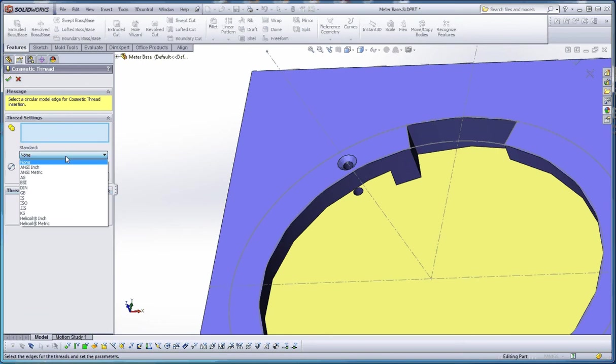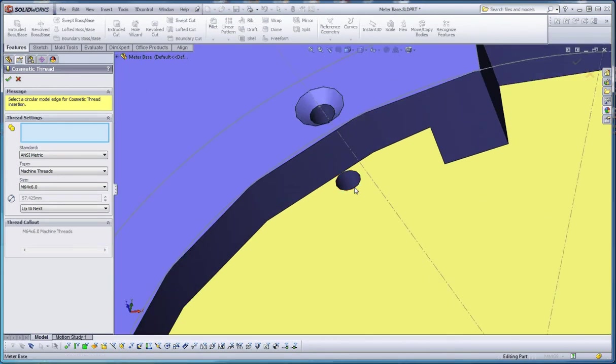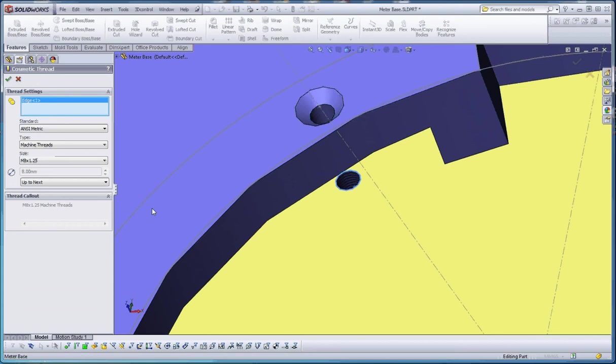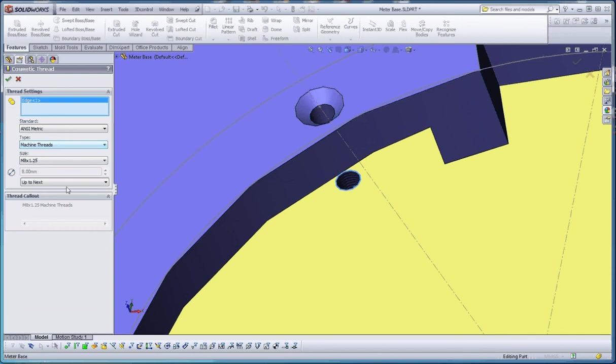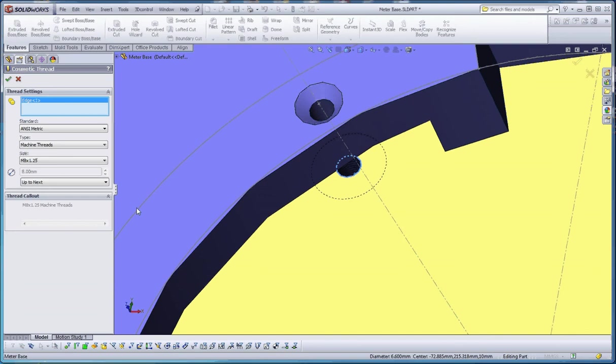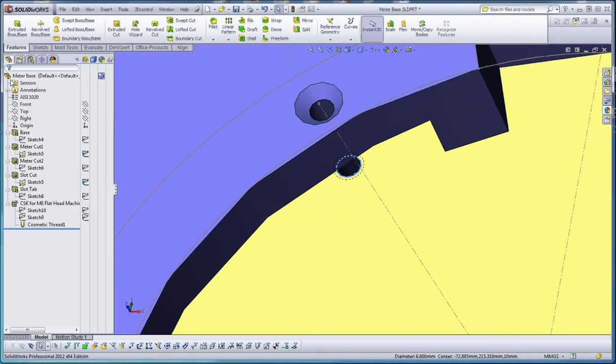Thread settings, you want to do ansi-metric for your standard. That gives you a nice narrower range of potential threads for that hole size. When you have this blue rectangle, it's asking for a selection. Let's select on a circular edge. It's going to give us a suggestion. We can go up to M8 and M10 too, but let's stick with what it's choosing. We're going to make sure we do machine threads. We can do blind a certain distance if we want, but let's stick with up to next. Let's go to the green check mark.